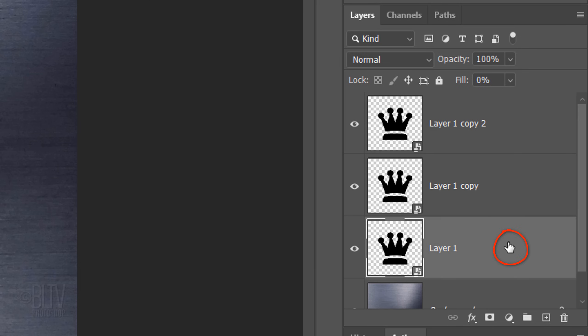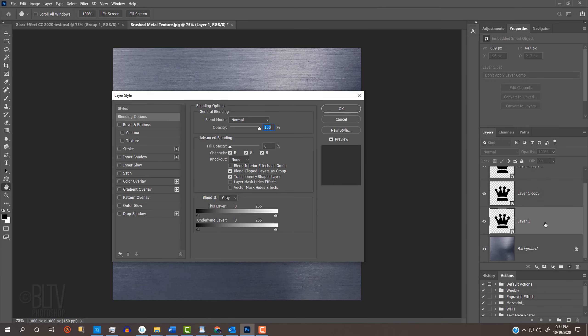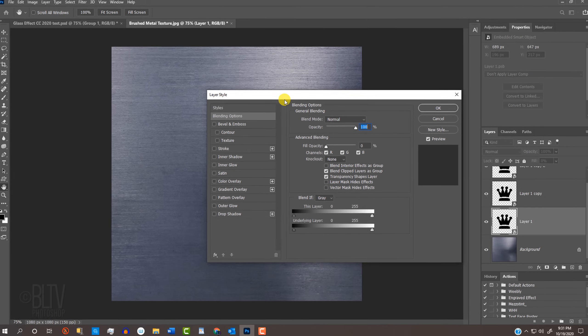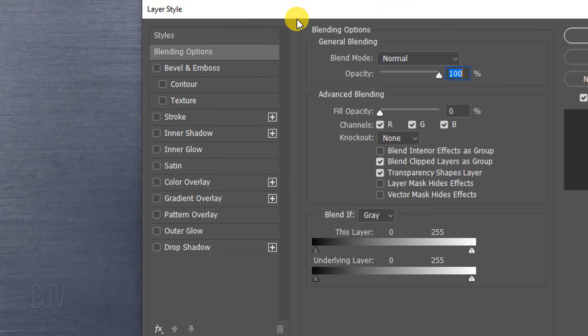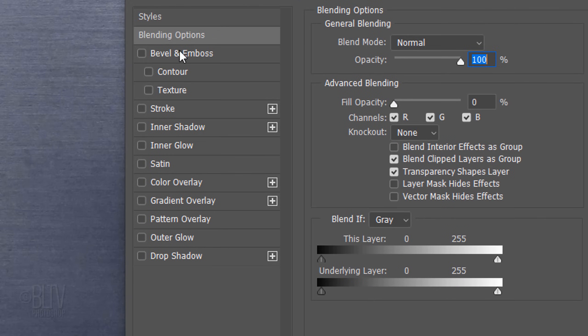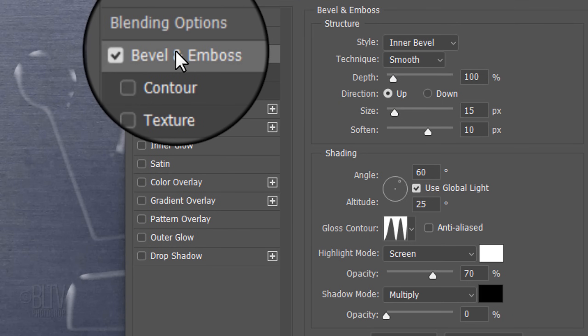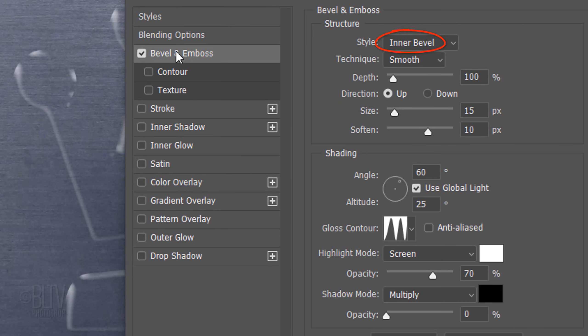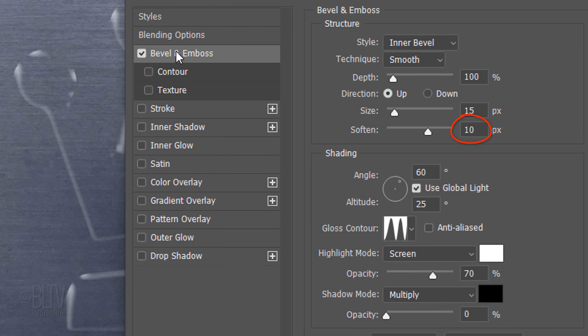Double-click the bottom shape to open its Layer Style window. I'll move it over, so we can see how the layer styles affect our shape. Click Bevel and Emboss. The Style is Inner Bevel, the Technique is Smooth and the Depth is 100%. The Direction is Up, the Size is 15 pixels and the Soften is 10 pixels. Check Global Light. The Angle is 60 degrees and the Altitude is 25 degrees.